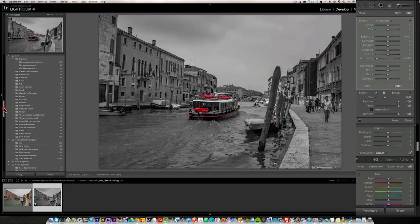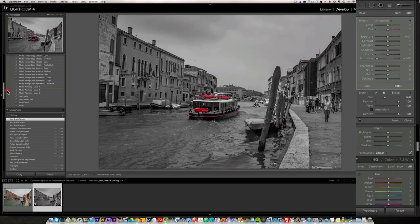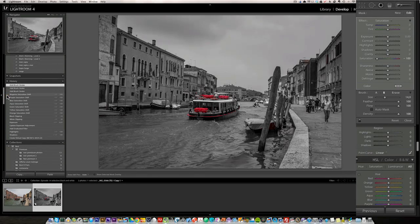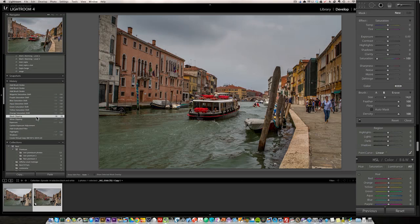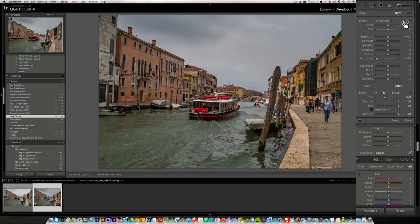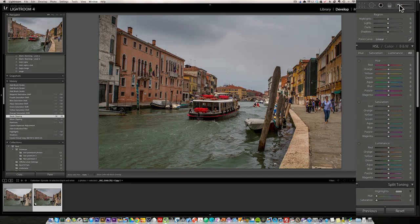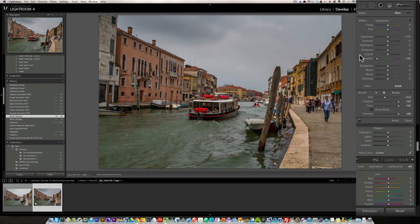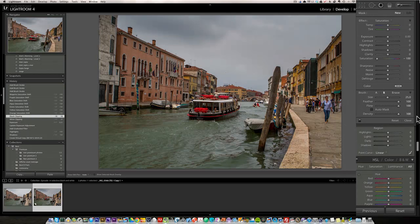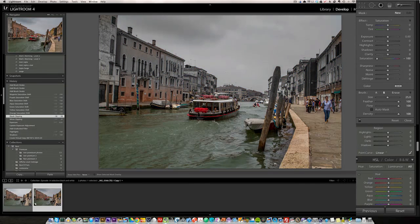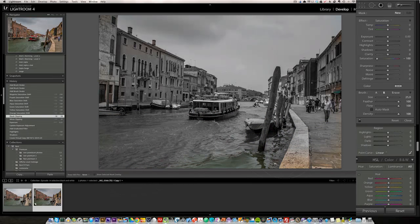So I'm going to go back in my history panel here until we've come down to here, black clipping. So we are back in color. The other way to do it is this way. You take a brush. So here we are in the brush. You go for saturation, minus 100. Make the brush big. Make sure auto mask is off. Make sure feather is 100%, flow is 100%, density is 100%.